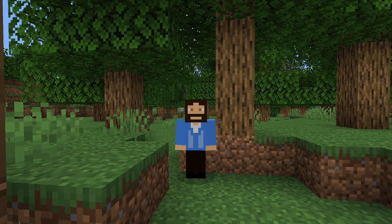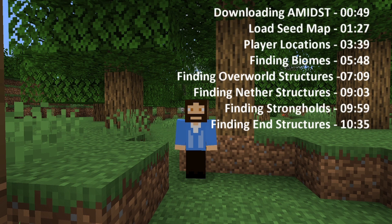You can use it to find biomes, strongholds, villages, witch huts, shipwrecks, ocean monuments, ocean ruins, buried treasure, slime chunks, mine shafts, woodland mansions, pillager outposts, nether fortresses, end cities, and pretty much anything else you can think of. We have a lot to cover in this video, and some of you may already know parts of what we're going to cover, so I'm going to put timestamps on the screen so you can jump ahead to the relevant parts.